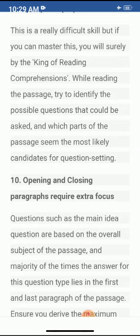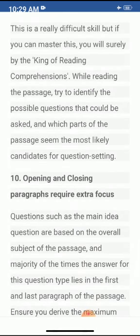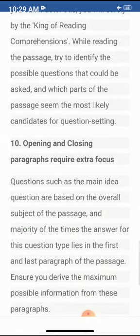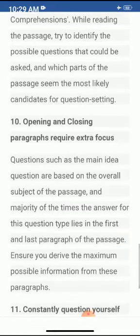Opening and closing paragraphs require extra focus. Questions such as the main idea question are based on the overall subject of the passage, and the majority of times the answer lies in the first and last paragraph. Ensure you derive the maximum possible information from these paragraphs.